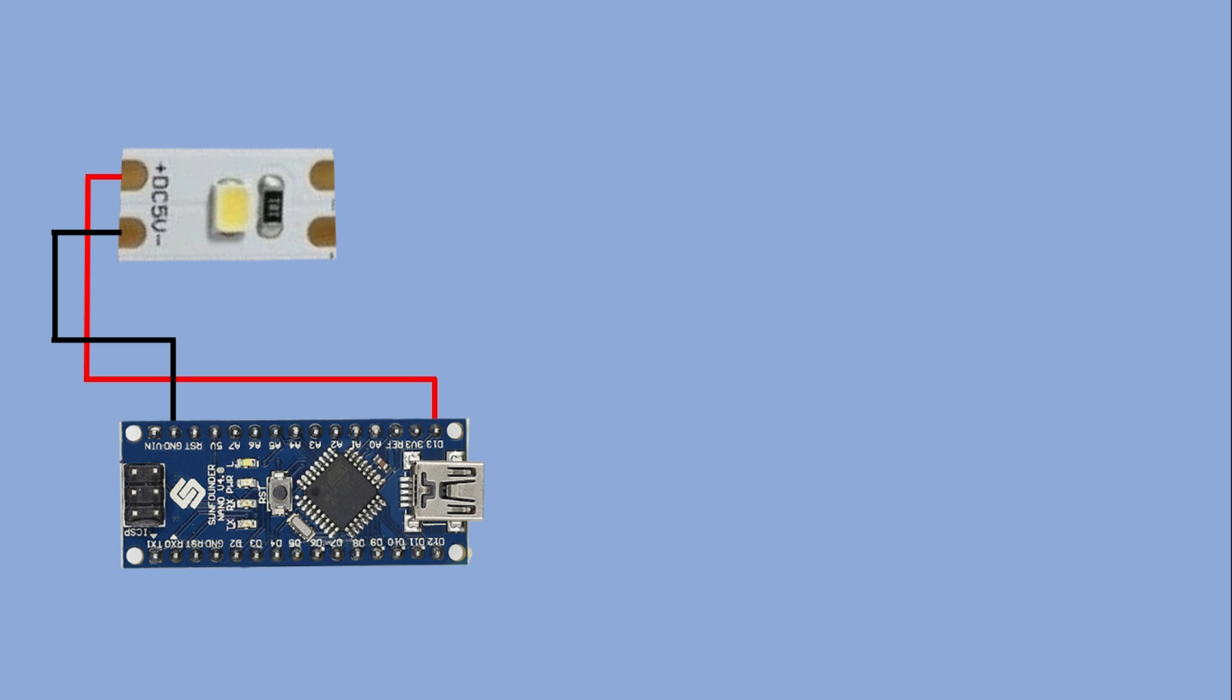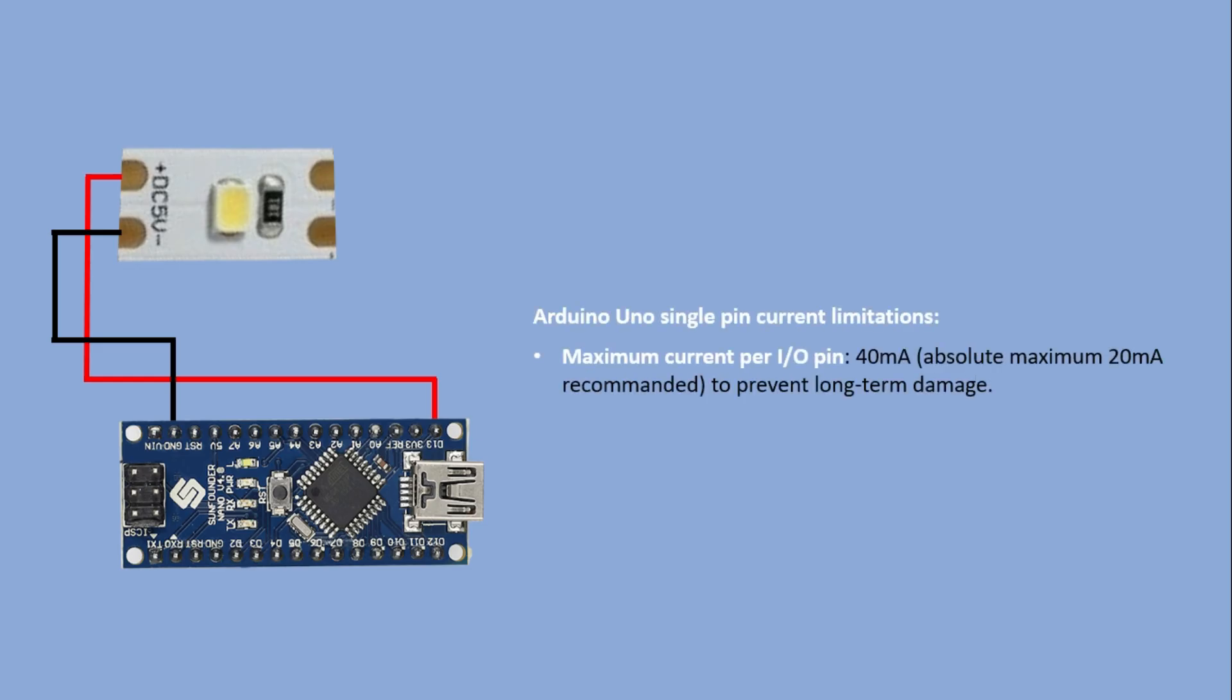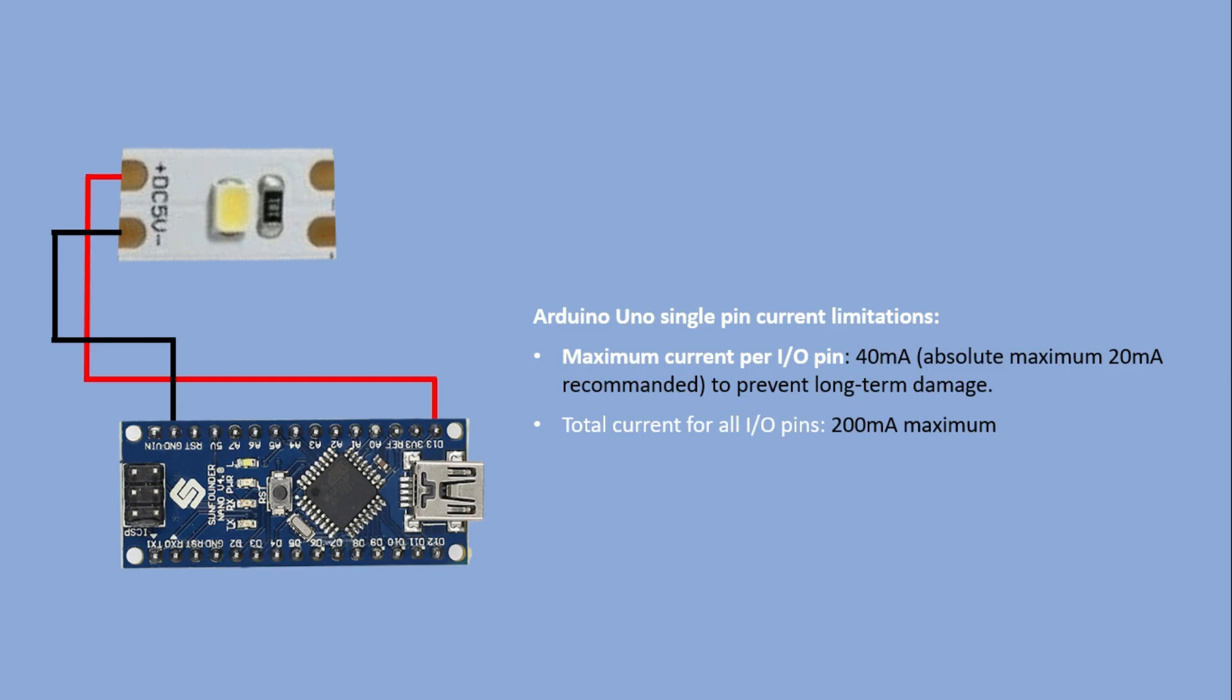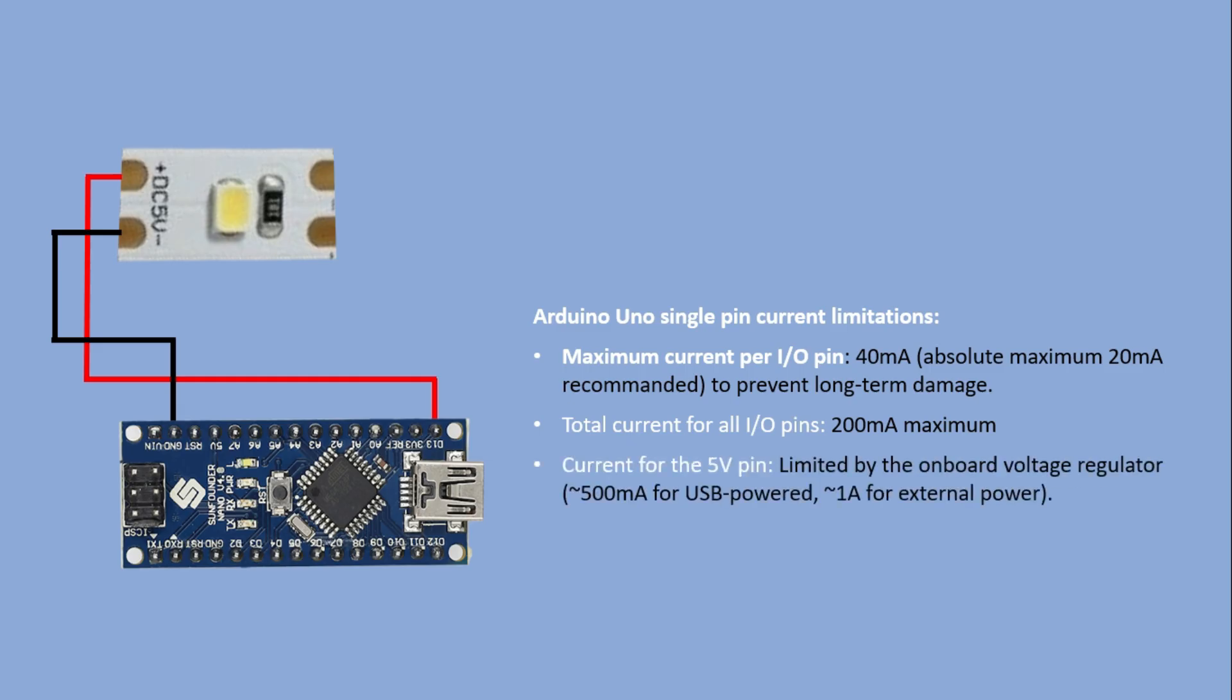Let's look at the current limitations of the single Arduino pin. You can draw a maximum of 40 milliamps from a single pin which translates to enough power for two LEDs of this strip. However, the recommended value is 20 milliamps per pin, meaning it's best to power just one LED directly from the pin. Additionally, you can draw a maximum of 200 milliamps across all the pins of the Arduino, which shows that the Arduino is meant to control devices, not to power them. There are also additional limitations on the current that can flow through the 5 volt pin.